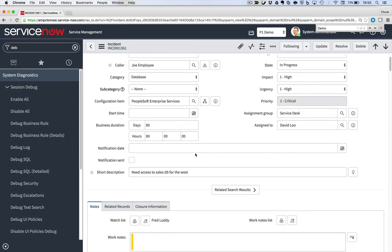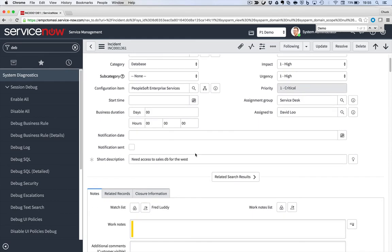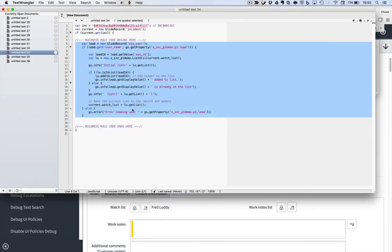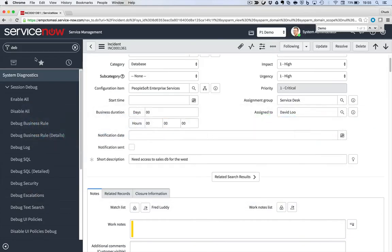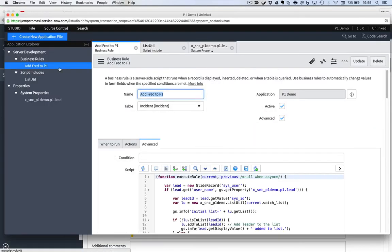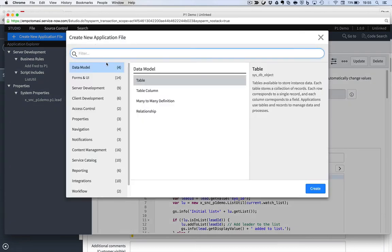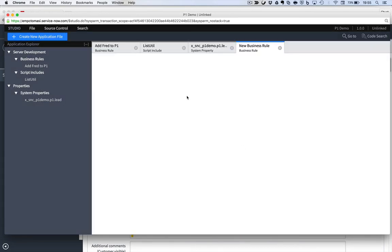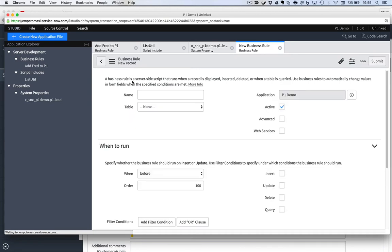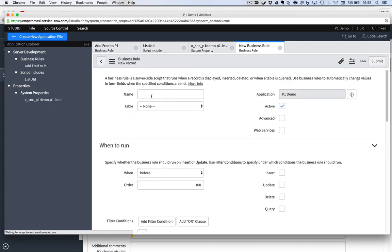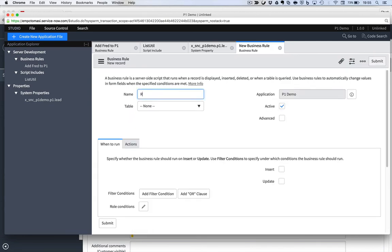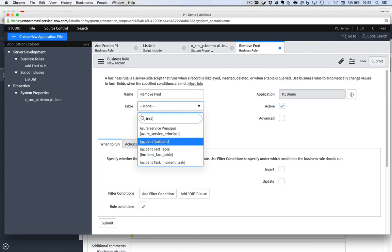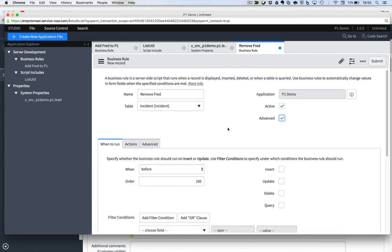So my second objective was, now that Fred is in this list, if it changes from a P1 to something else, I want to take him out. Very easy to do. Let's take this same script, and let's make a new business rule out of it. Studio, create application file, server development, business rule sounds good, and we'll call this remove Fred, even though it's Fred agnostic. It's user agnostic.